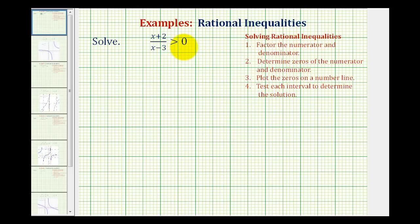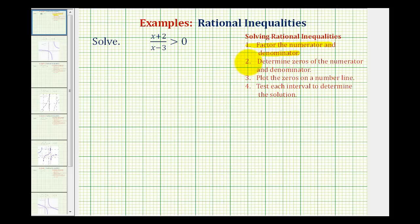We want to solve the given rational inequality: the quantity x plus two divided by the quantity x minus three is greater than zero. So we want to find all the x values that make this fraction greater than zero. In general, to solve a rational inequality, we want to start by factoring the numerator and denominator, then determine the zeros of the numerator and denominator. Then we plot these points on the number line, which divides the number line into intervals, and then we test each interval to see which intervals satisfy the original inequality.